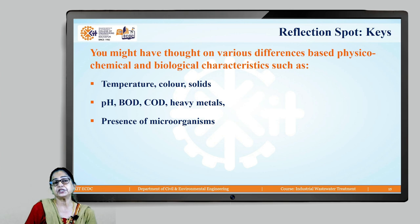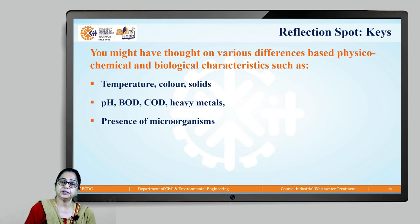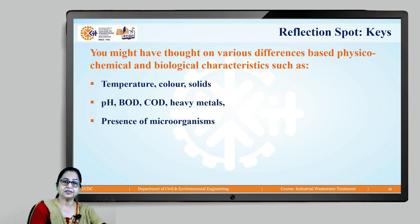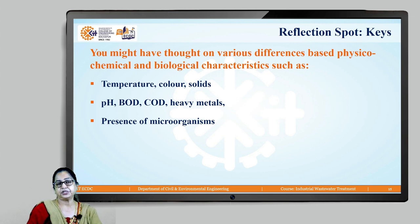BOD and COD values are higher in industrial wastewater. Heavy metals, which are absent in sewage, are present in many industrial wastewaters. Most industrial wastewaters lack microorganisms; only a few industries produce wastewater that contains them.